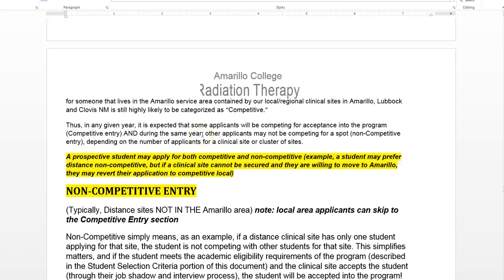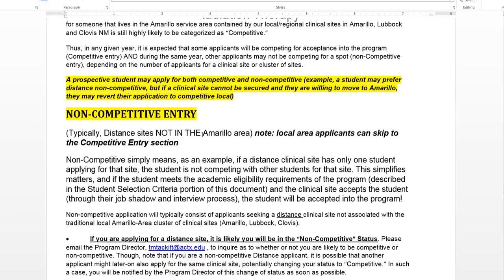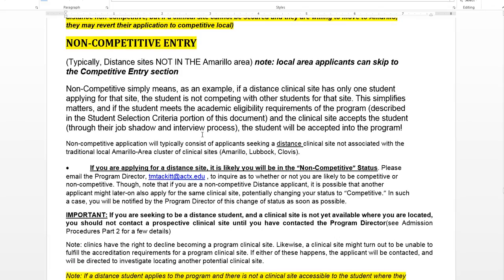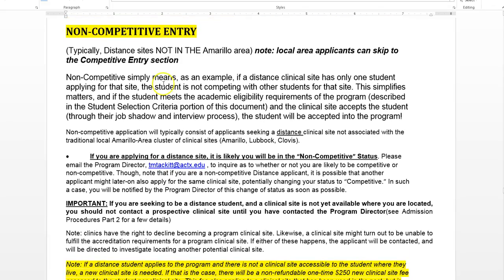This talks about something called competitive and non-competitive situations, or non-competitive entry. Non-competitive is going to apply mostly to distance students. As a definition, non-competitive simply means — for example — if a distance clinical site has only one student applying for that site, the student is not competing with other students. If the student meets the academic eligibility requirements and the clinical site accepts the student through the job shadow and interview process, you're accepted. Easy as that.